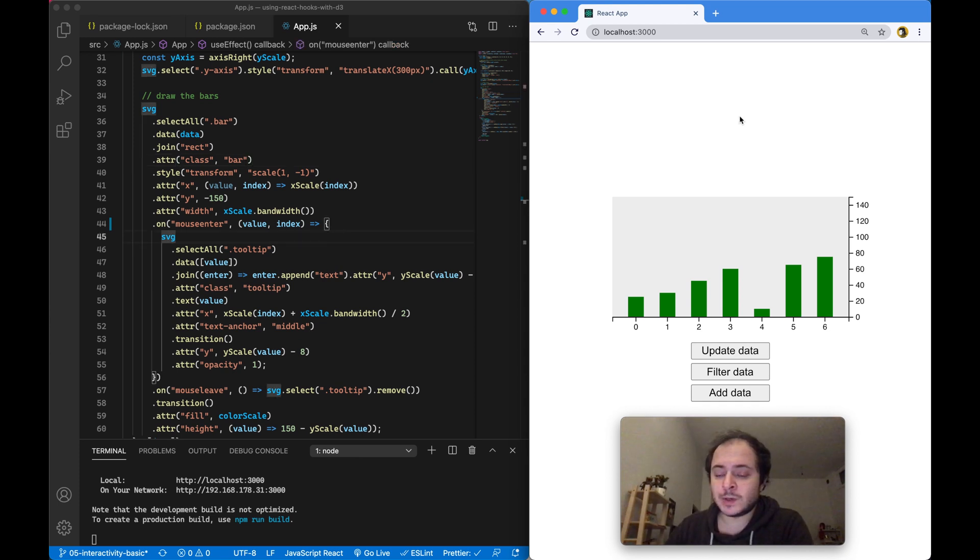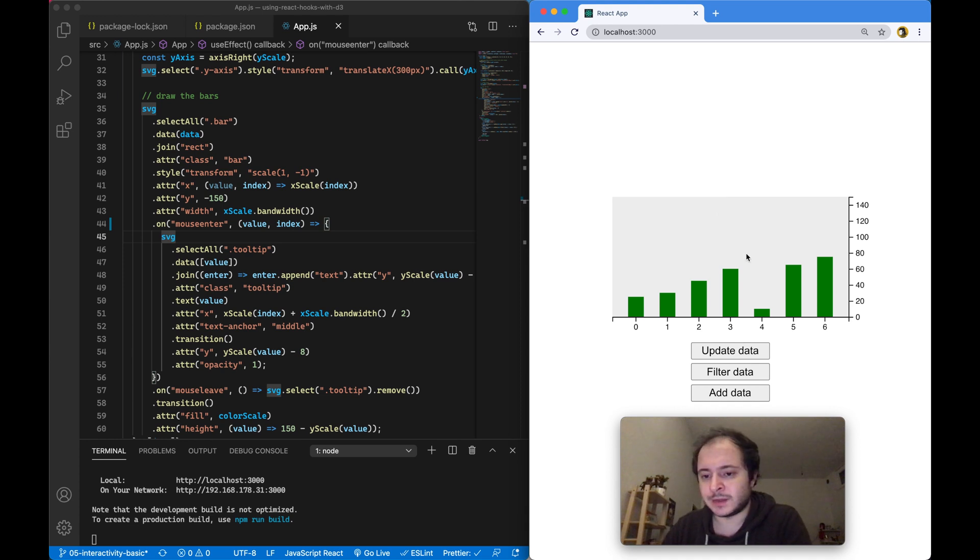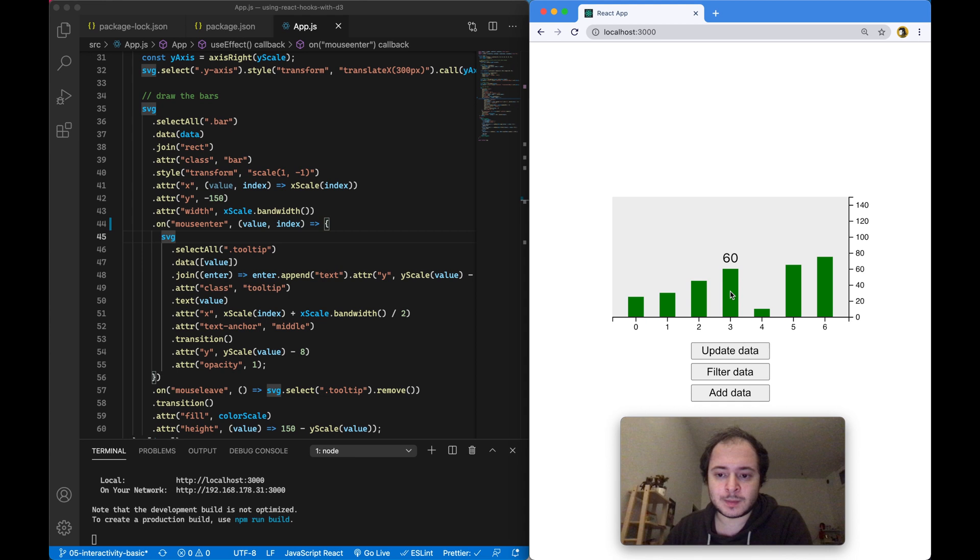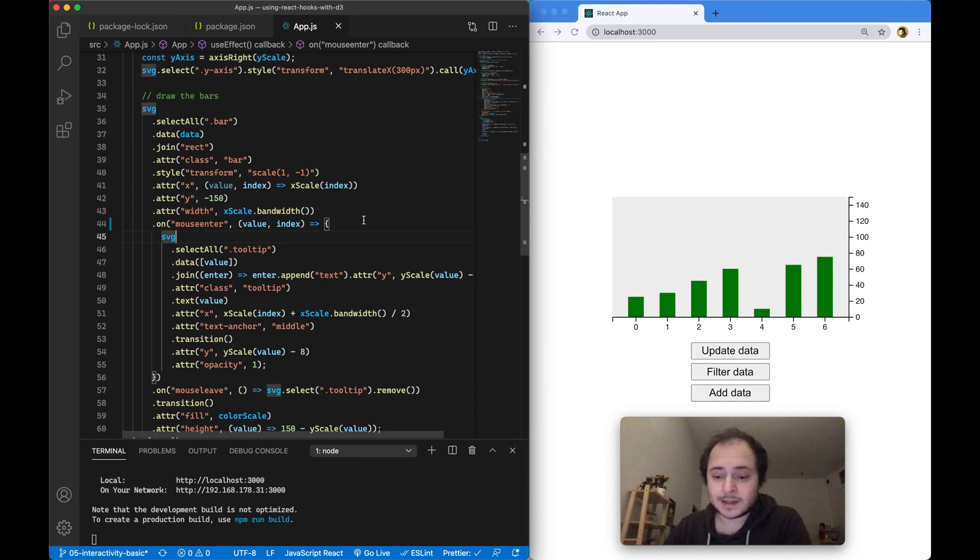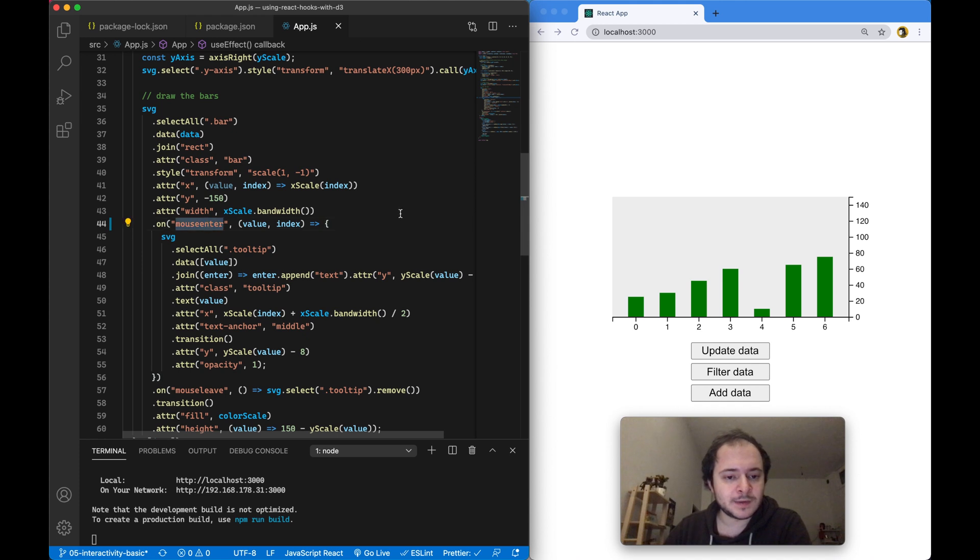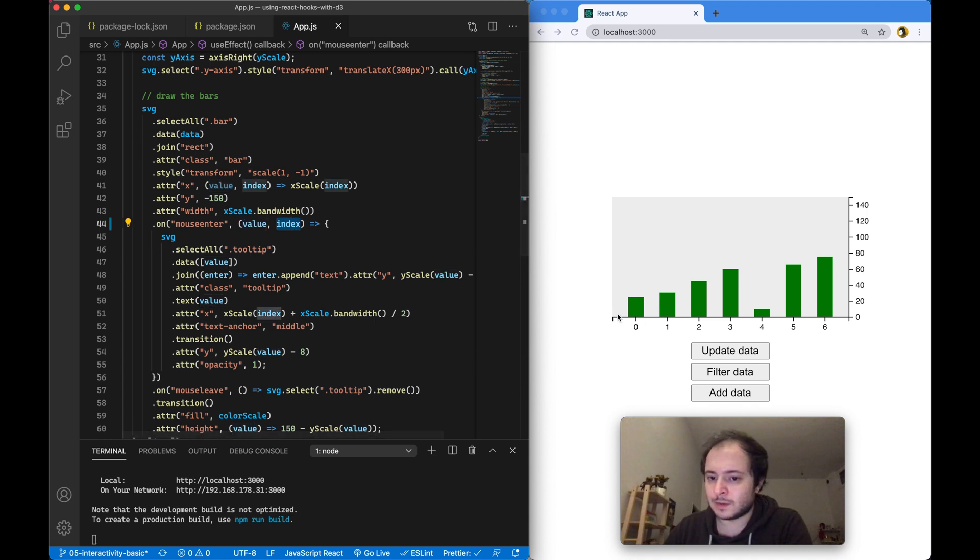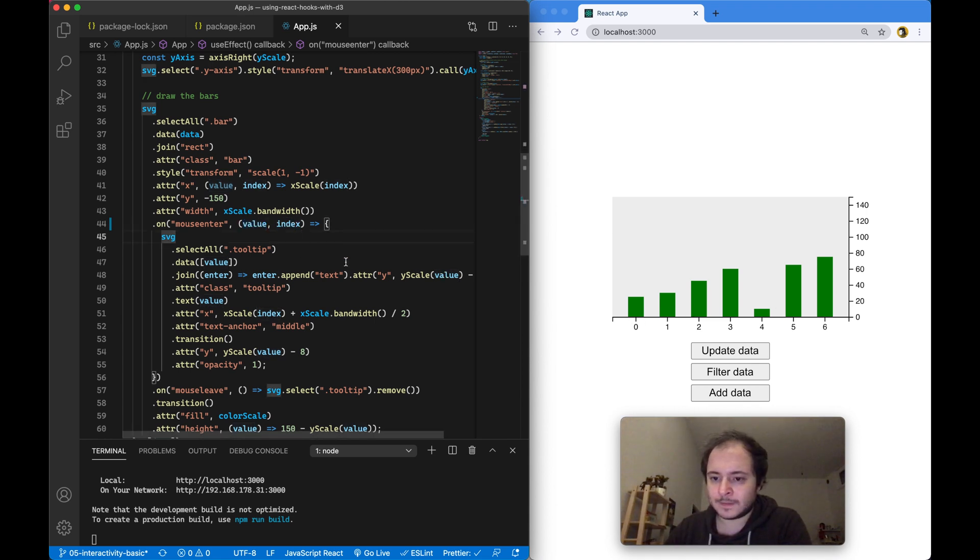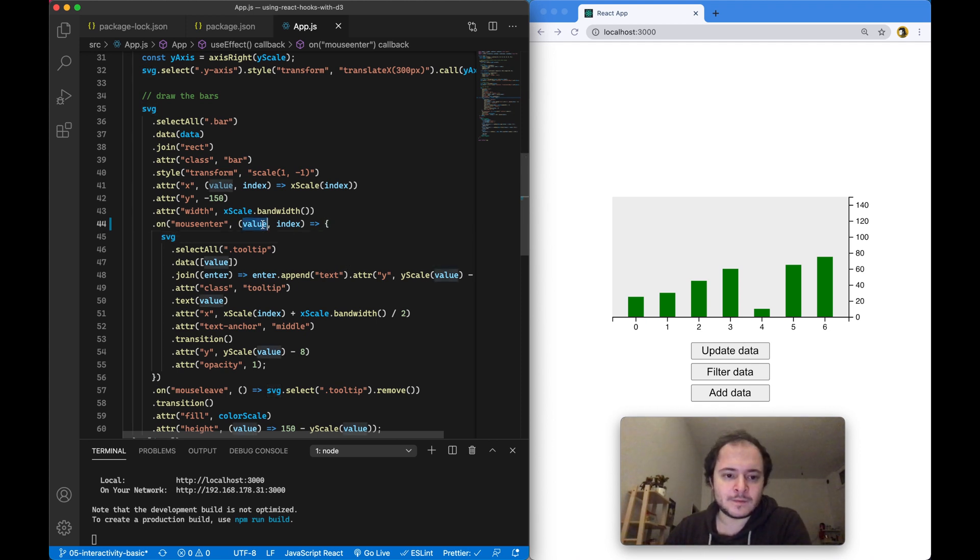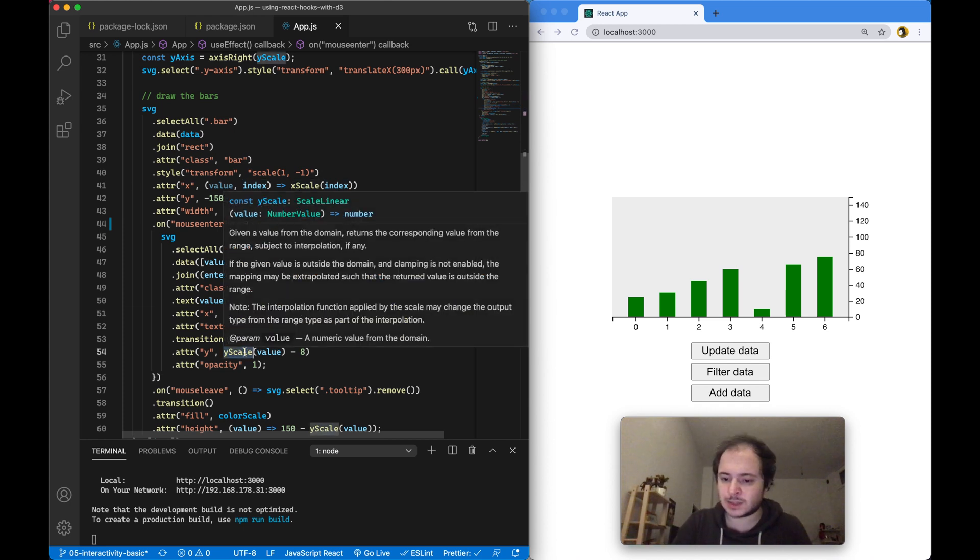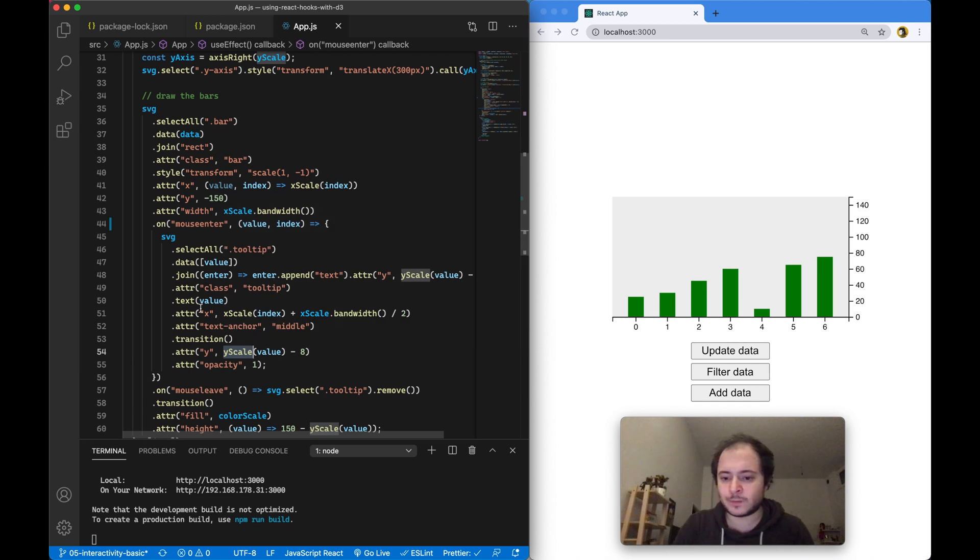If you remember video number 5, we were making this bar chart interactive by introducing tooltips that appear when we hover over one of the bars. We were positioning these tooltips by writing an event handler for each bar for the mouse entry event, and with the help of the value of the current bar and the index value, we were positioning these tooltips by passing the value and the index to x and y scales which are basically responsible for transforming raw values into pixel values on our SVG.